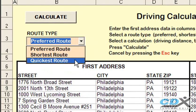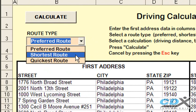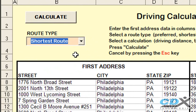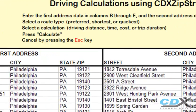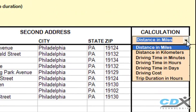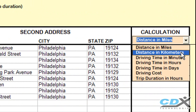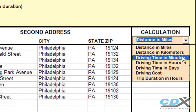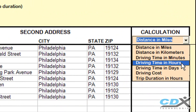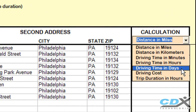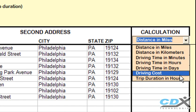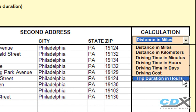For this example we'll pick the shortest route. For the output we can calculate driving distance in miles or kilometers, driving time in minutes, hours, or days, driving cost, and total trip duration in hours.